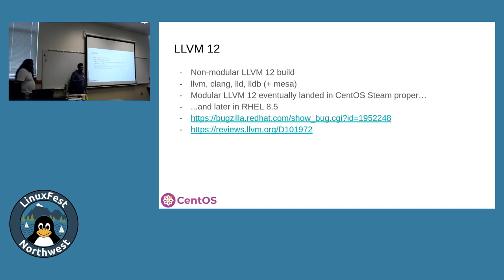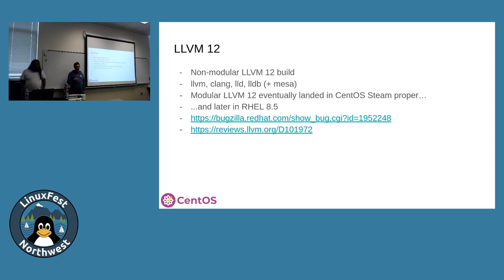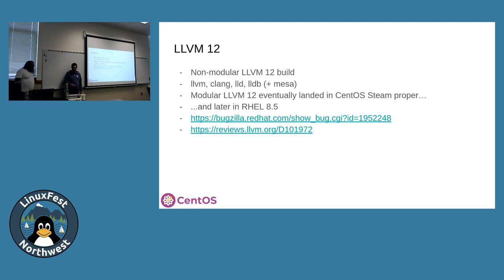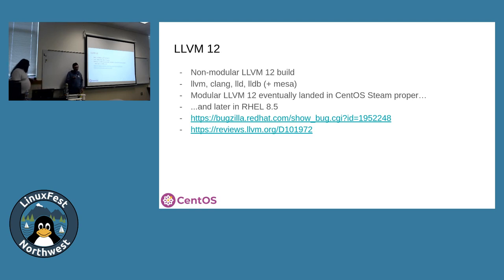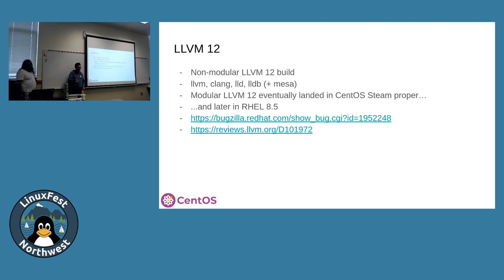Another example of early SIG work that ended up in RHEL itself: we needed an updated version of LLVM, and at the time LLVM used modularity — which is now gone, so you don't have to think about it. We did non-modular builds of LLVM within Hyperscale and worked with RHEL LLVM maintainers to test and qualify the things we both cared about. This ended up landing in RHEL 8.5 proper and we were able to drop it from Hyperscale.